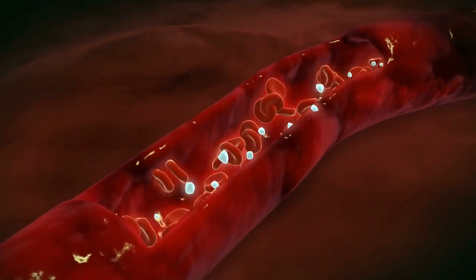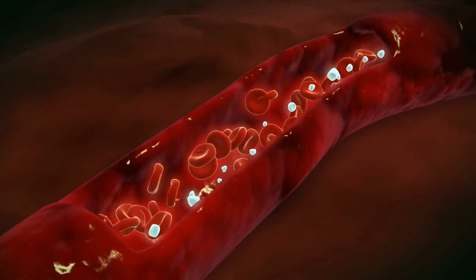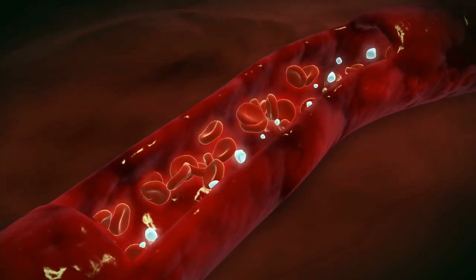If a clot forms in the brain, it can lead to a stroke. If a clot forms in the heart, it can suddenly block blood flow, leading to the death of cells in that area of the organ.